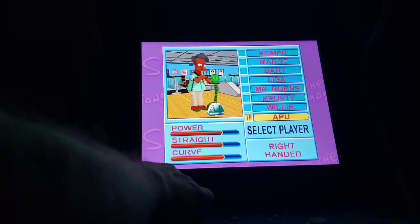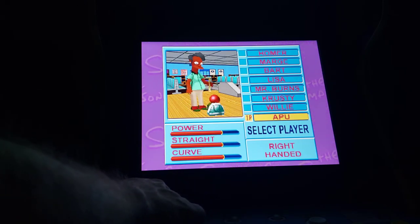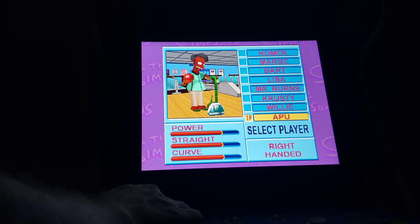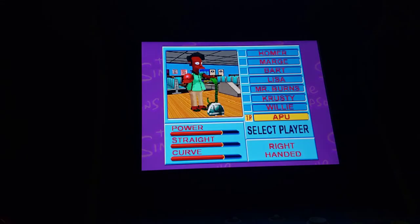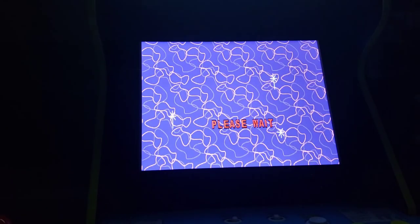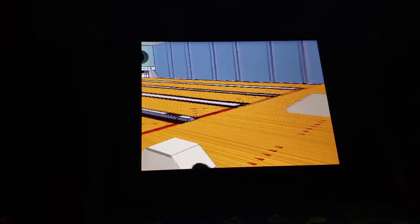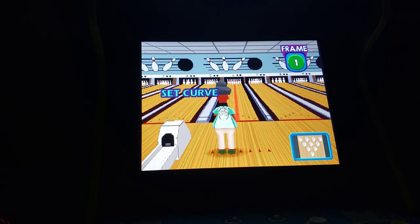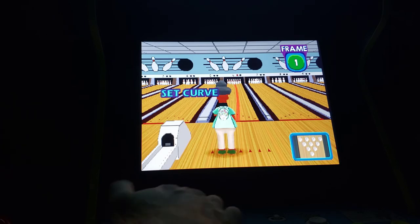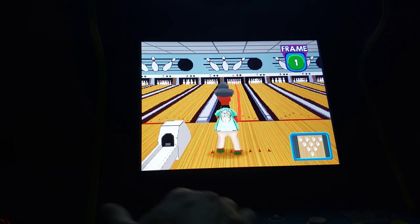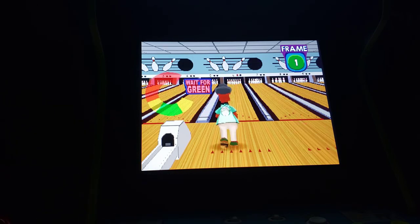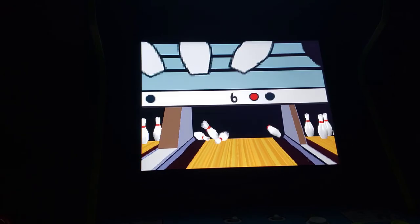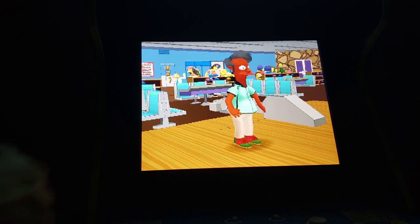I always play with Apu. I think his stats are much better than the others. Happy happy joy joy, I got a strike!